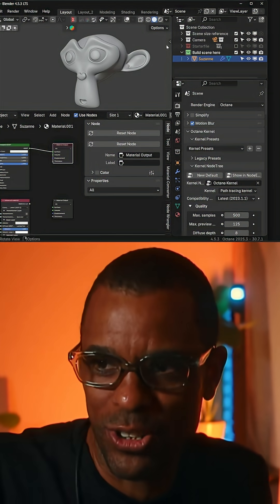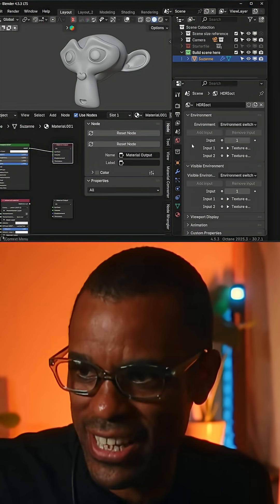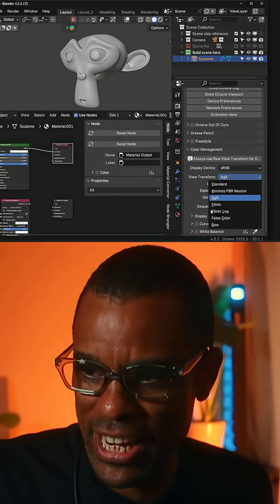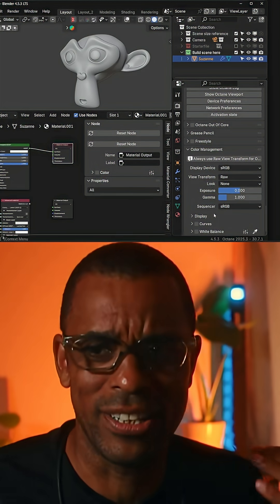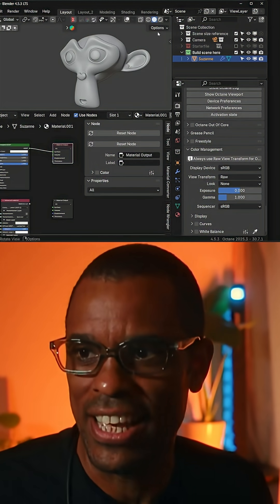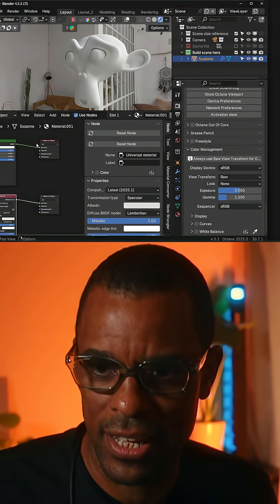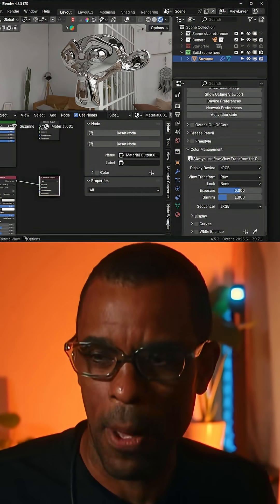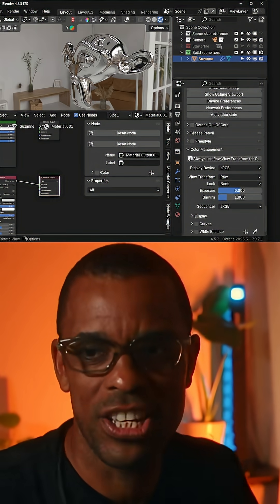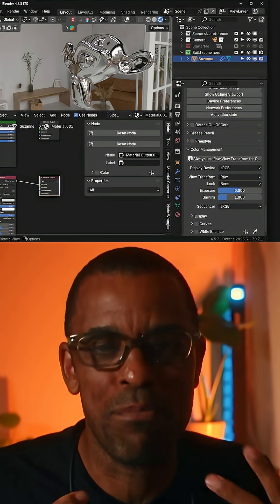I'm going to have to put those special church socks on. We're going to change our world over to Octane and also change our viewport from AGX to Raw, because that's what Octane needs — no viewport transformation, just rawness. Then we fire that up, put our material back to Octane, and kill our Cycles material. We're back into Octane. Three different render engines for whatever I need for that day or that project.